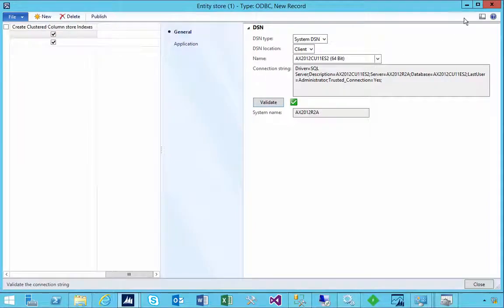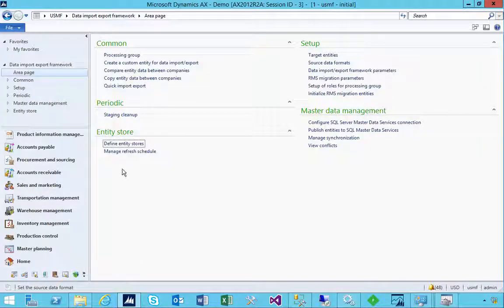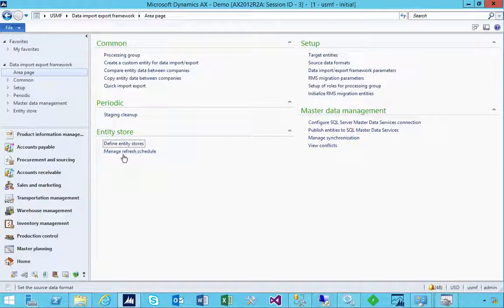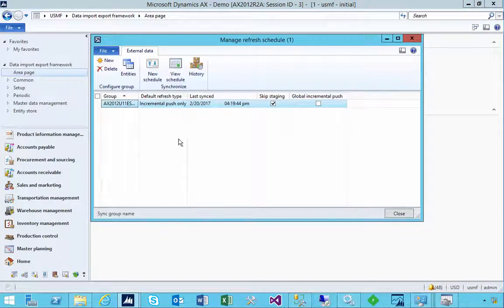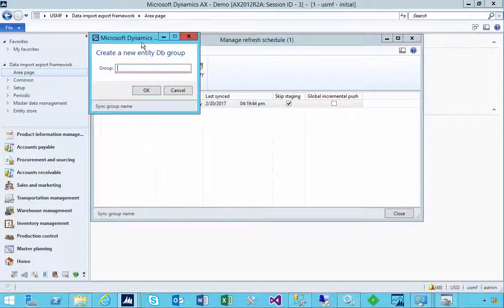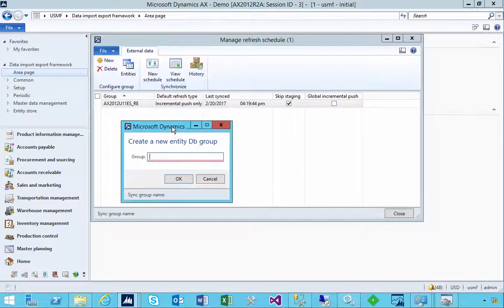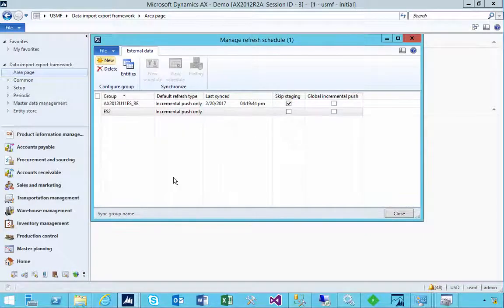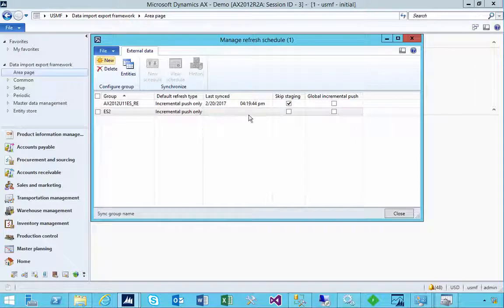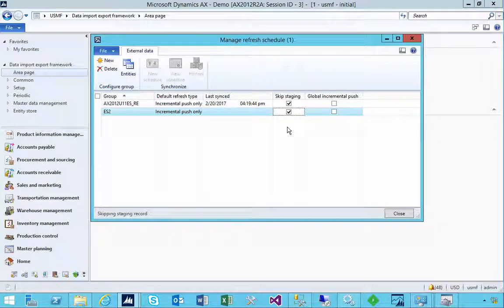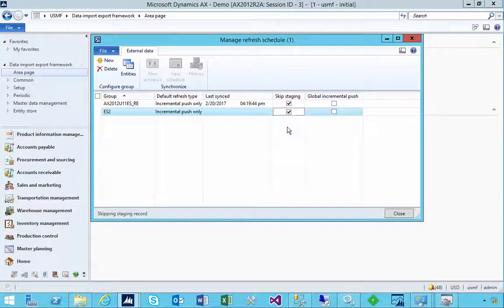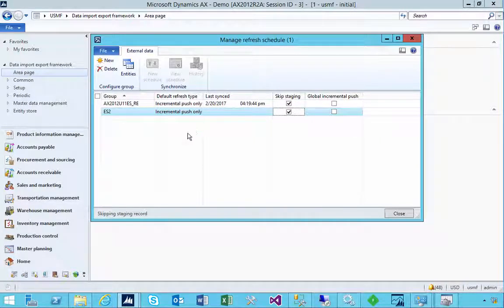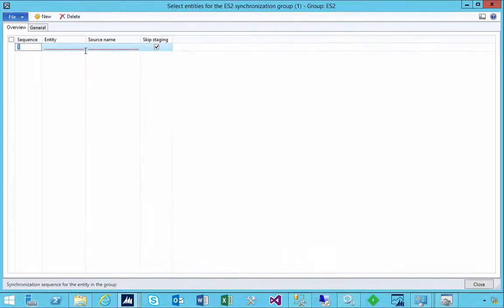So let's go back. That's our data source set up, so we can close that. We can go back to the area page and have a look at the manage refresh schedule. If we do the refresh schedule, you'll see that I've created one here already. So I'm going to create a new one. So I'm going to call it ES2, for example. Now, in this case, I'm going to skip staging, which means that I'm not going to put from our production database, the actual tables to staging and then to the Entity Store. We'll go straight from the tables into the Entity Store, just to save a couple of movements.